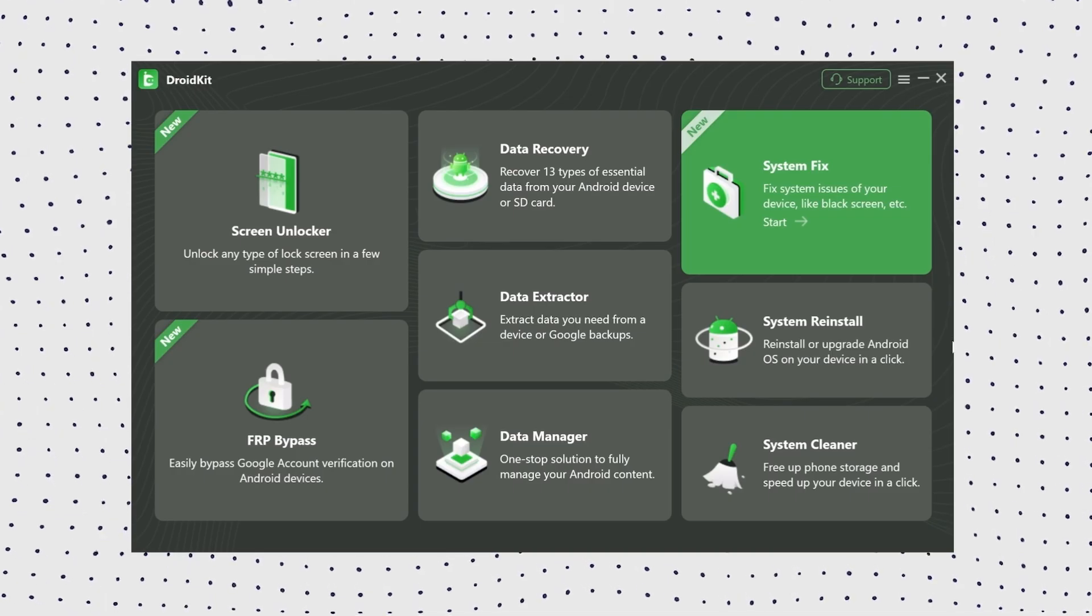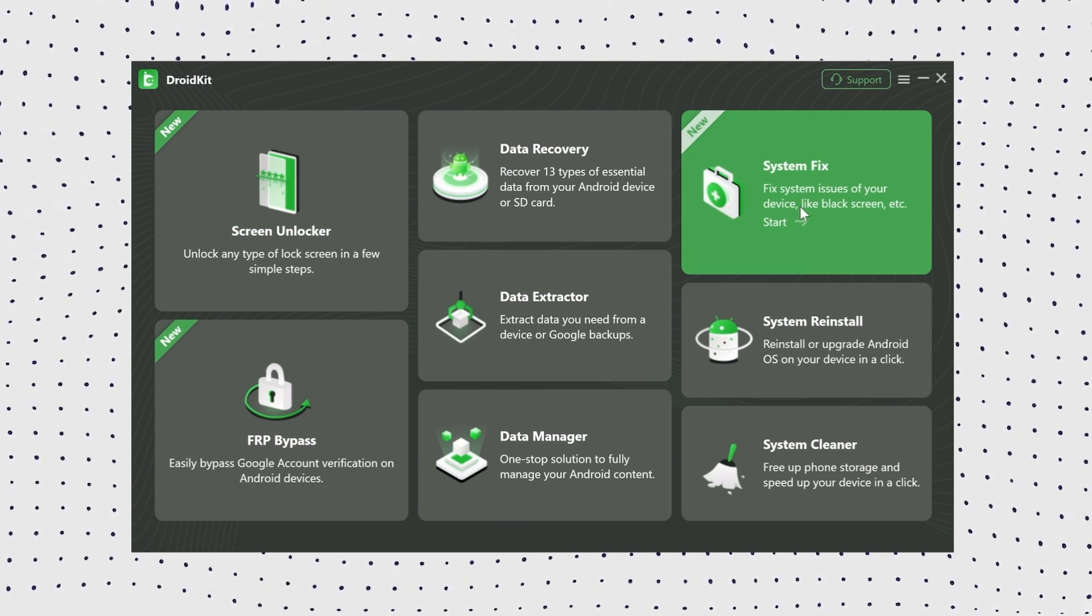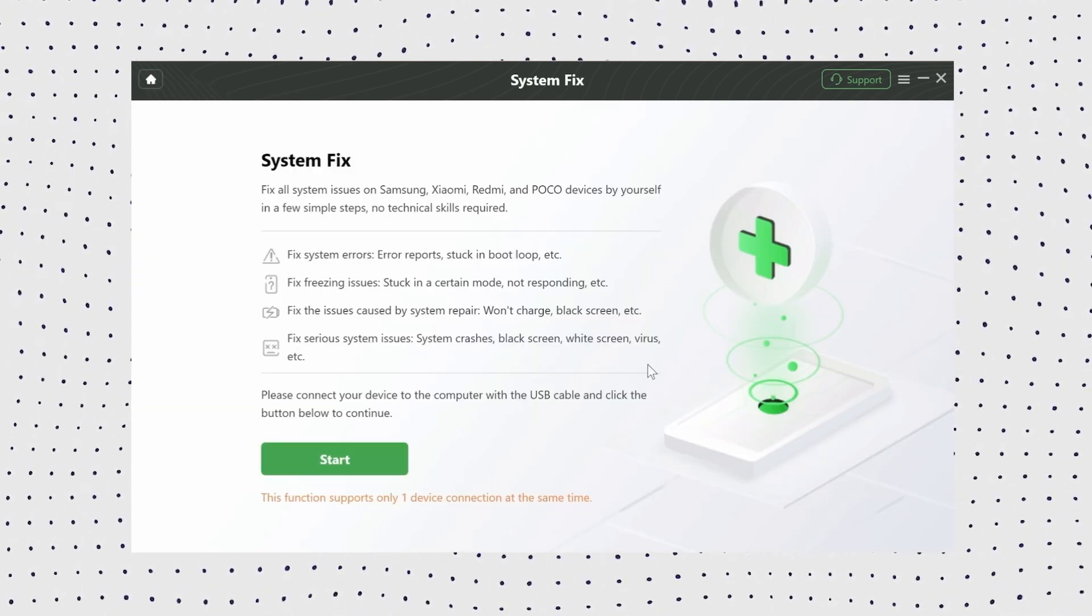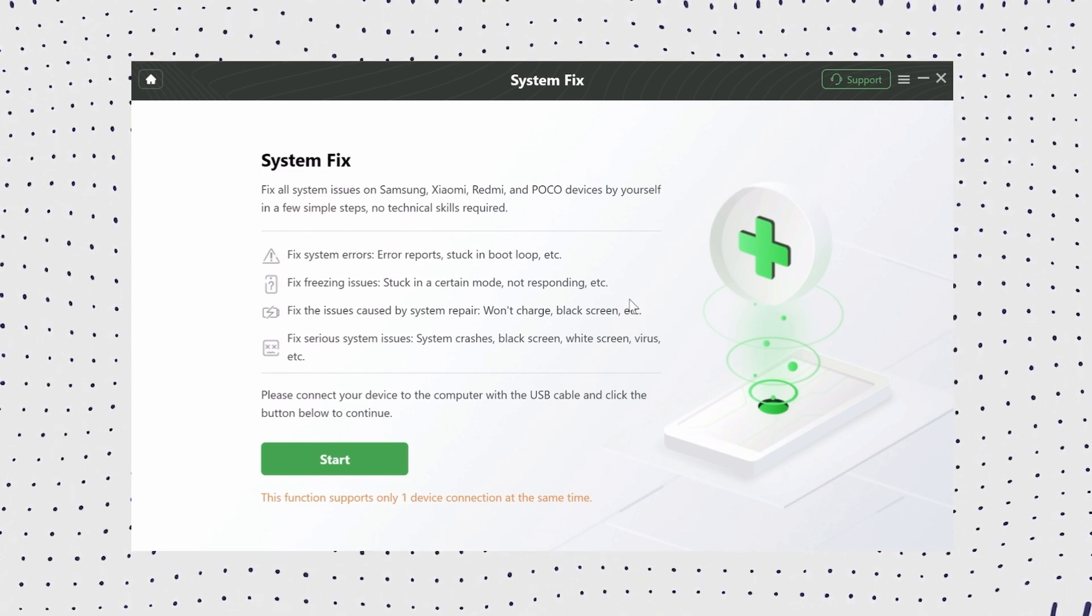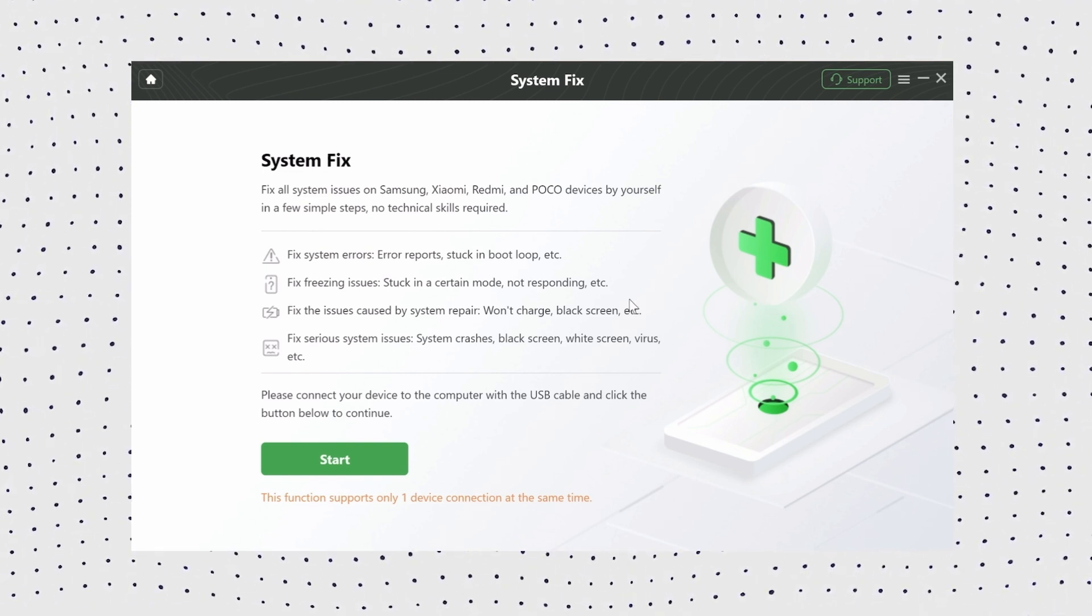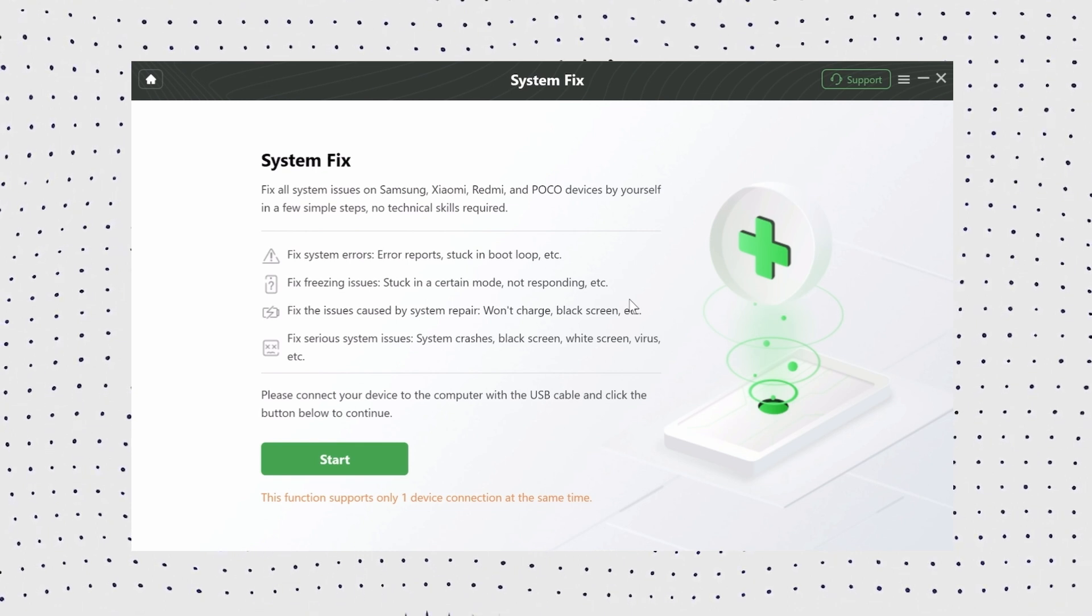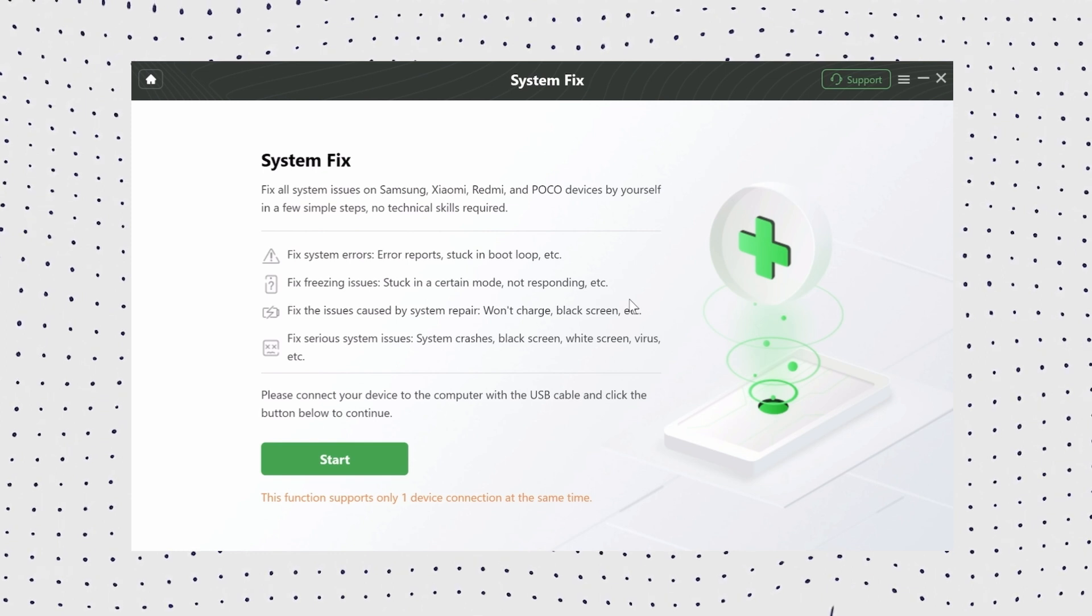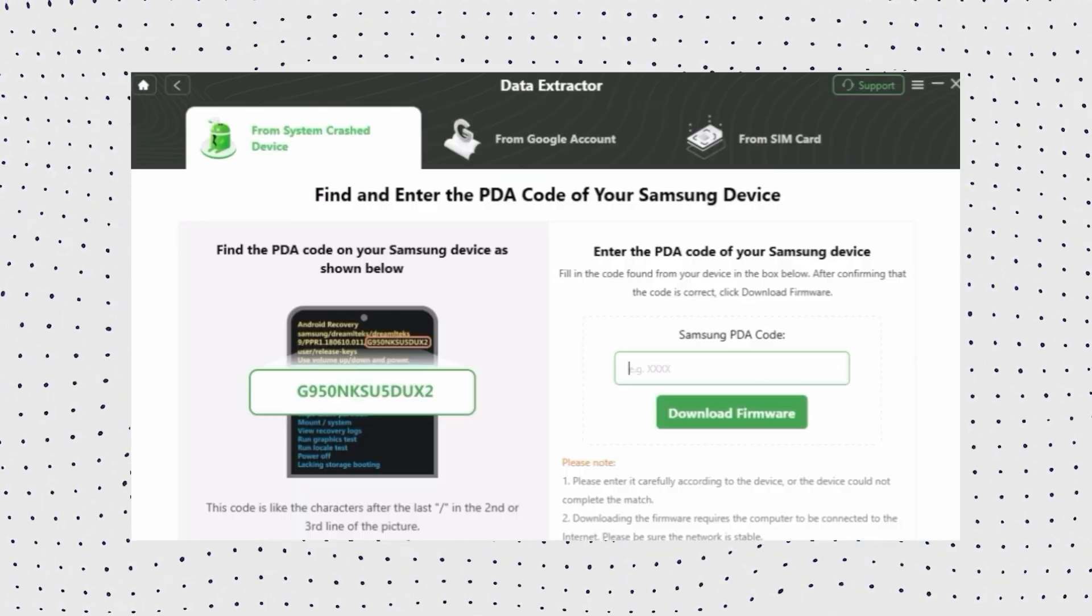Firstly, free download and install DroidKit. Then connect your Samsung Galaxy tablet to your computer using a USB cable. Then select the system fix mode and make sure that the USB debugging option is turned on before Samsung Galaxy tablet connects. After Samsung Galaxy tablet is detected, click on the start button.